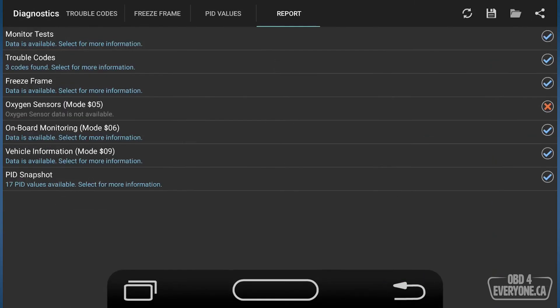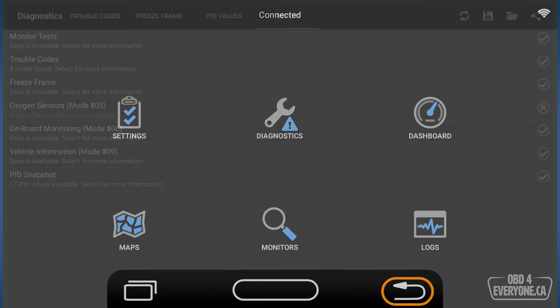And that's how you read the trouble codes behind your check engine light with OBD Fusion.